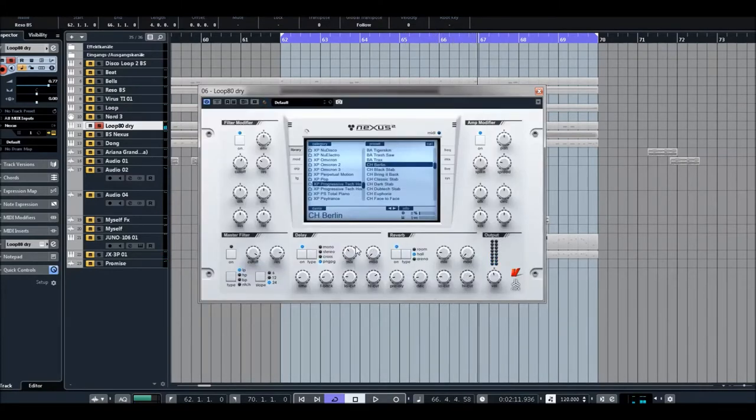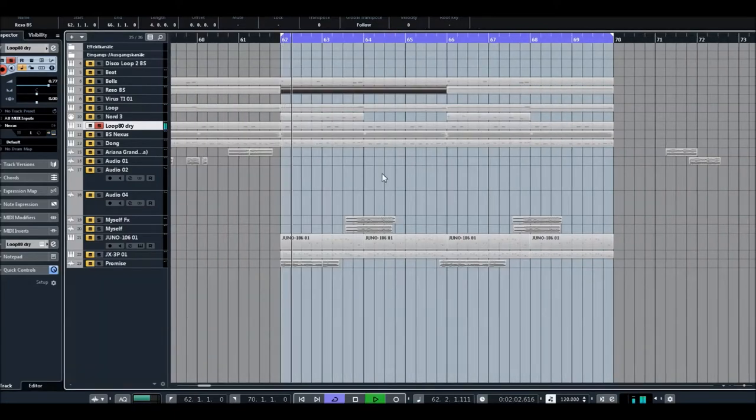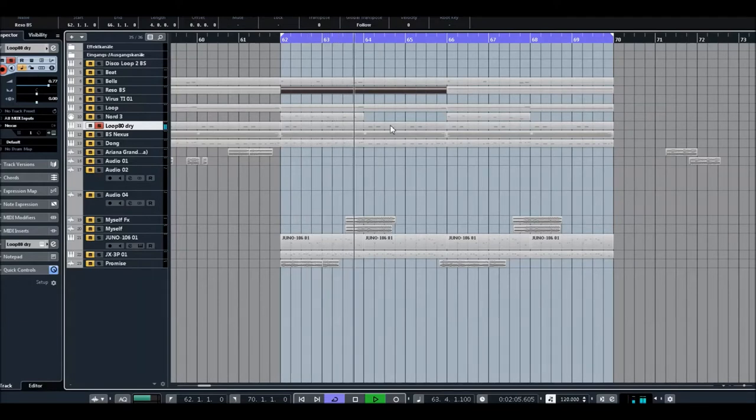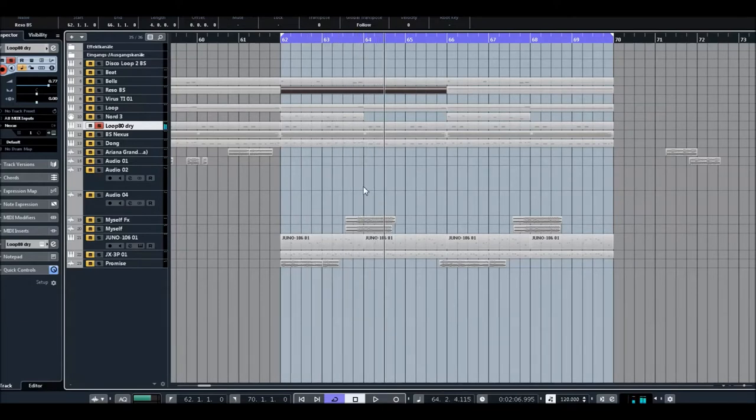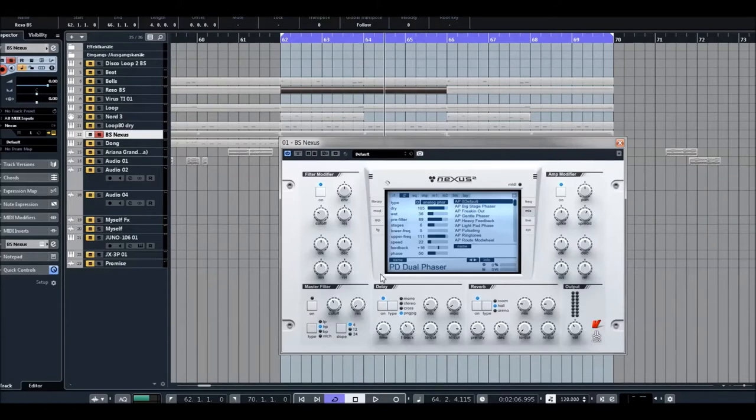You hear the modulation, so I cut it now. Okay, again. Then, a pad sound. And again, Nexus.